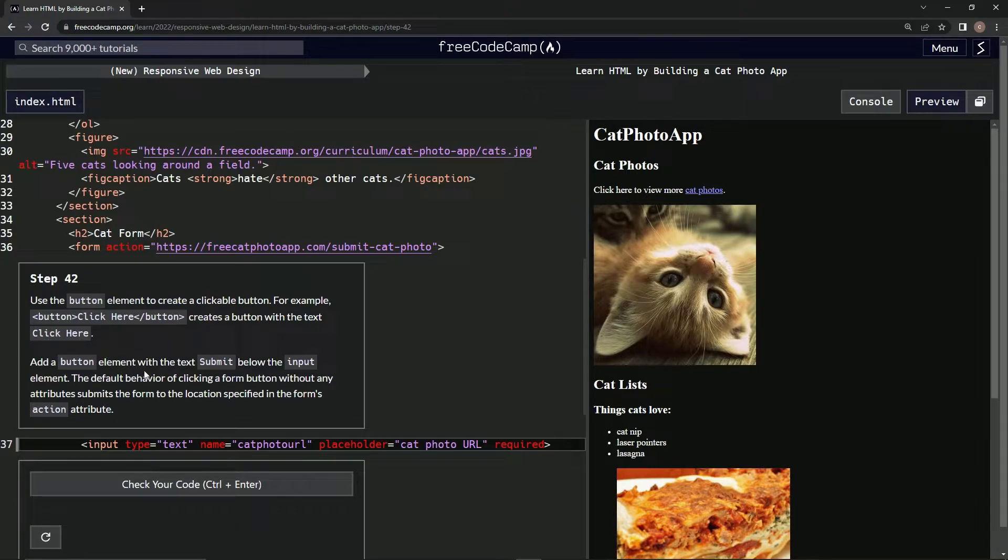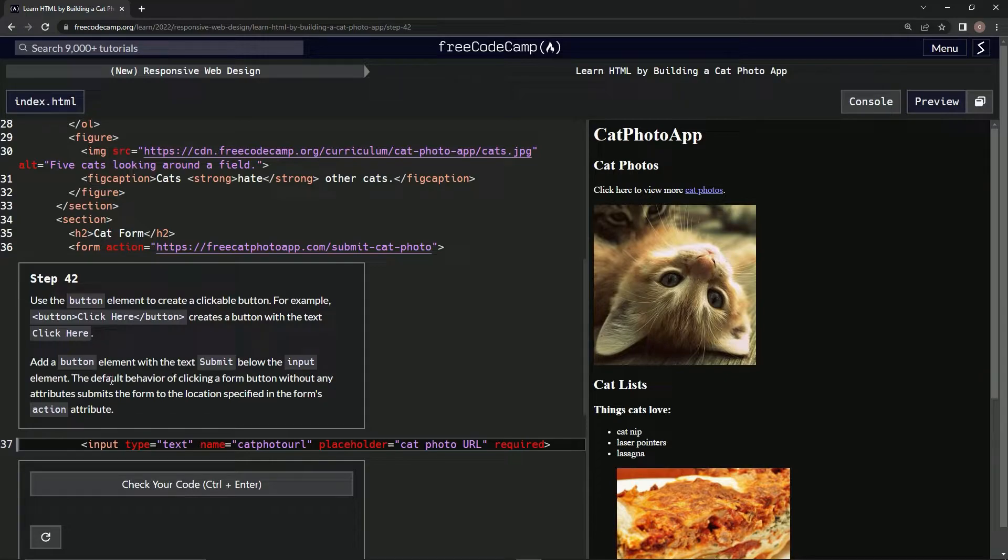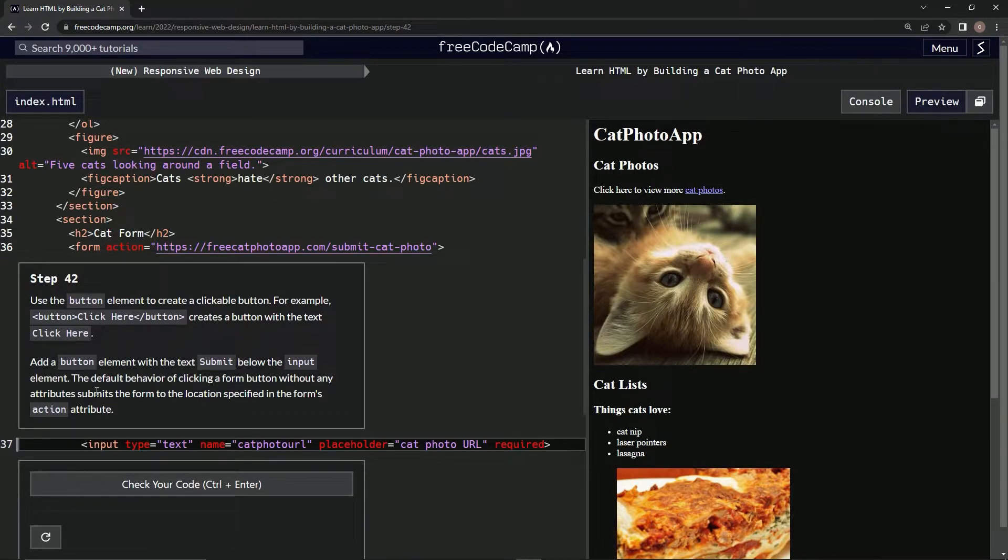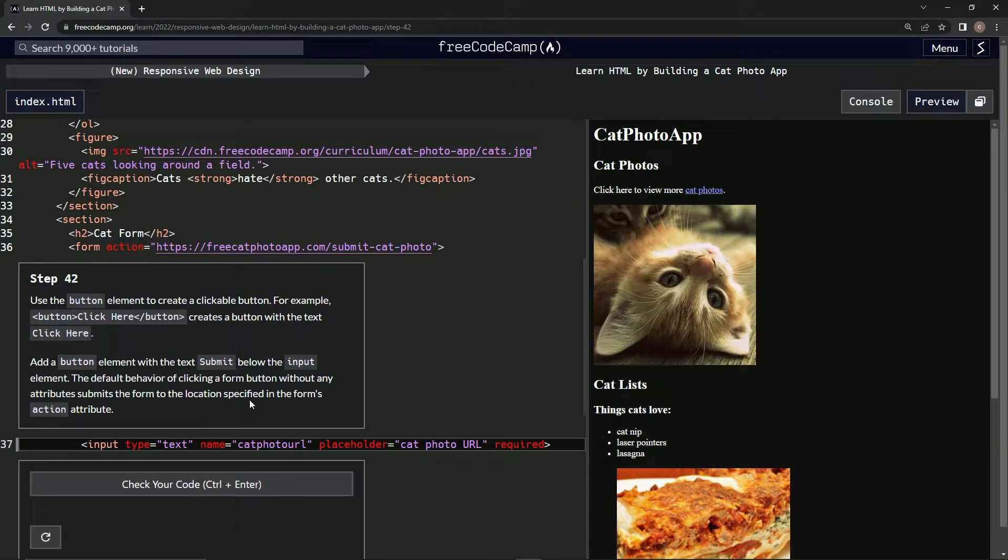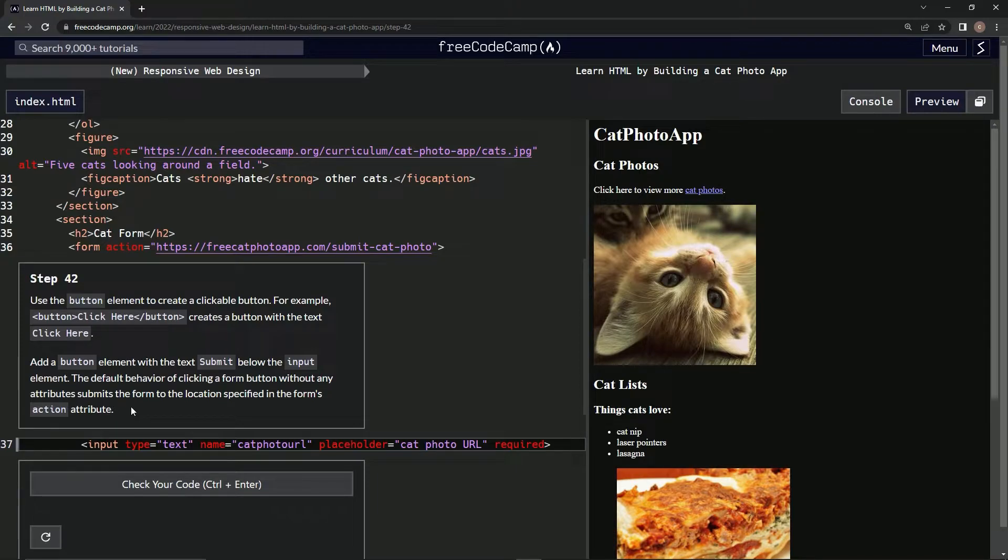We're going to add a button element with the text submit below the input element and the default behavior of clicking a form button without any attributes submits the form to the location specified in the form's action attribute.